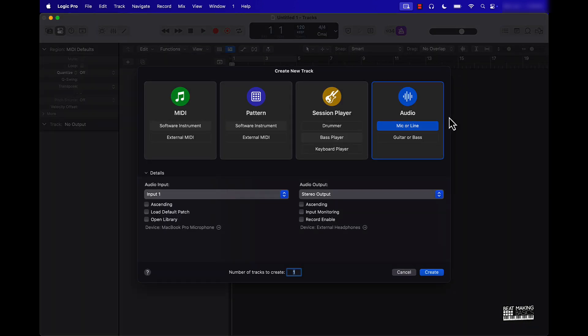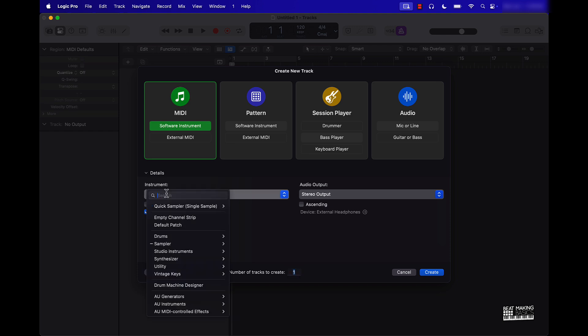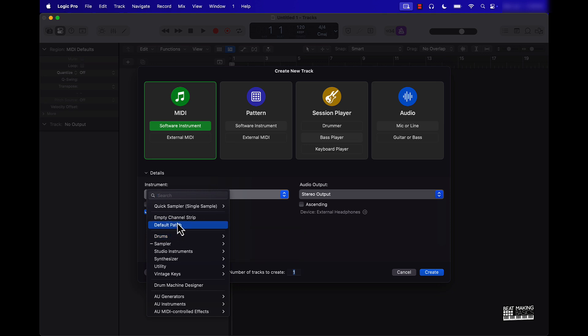First things first, you're going to quickly get started by using a MIDI track. What we can do here is go under instrument and just come in and start off with a default patch.